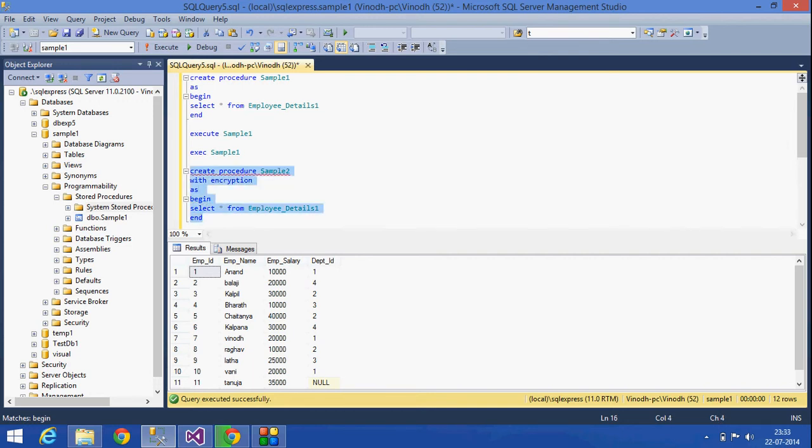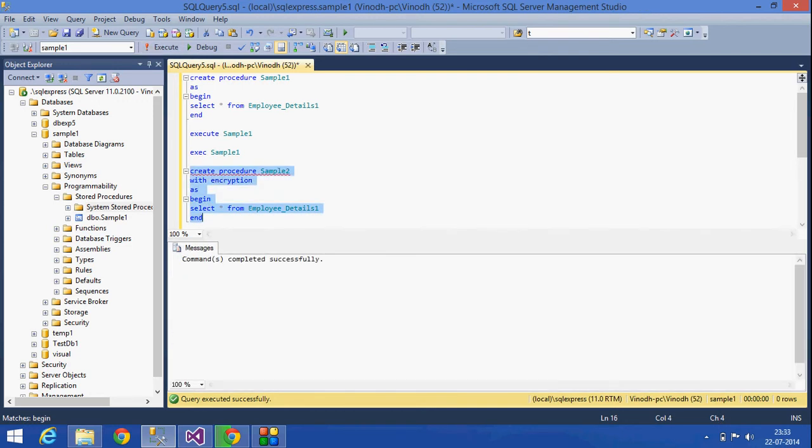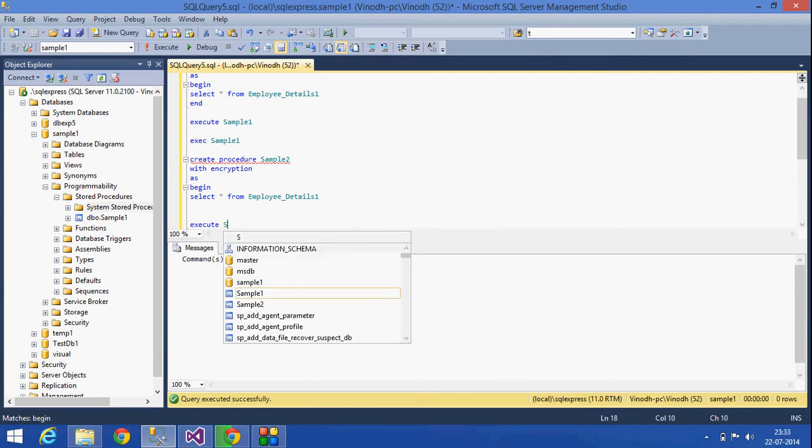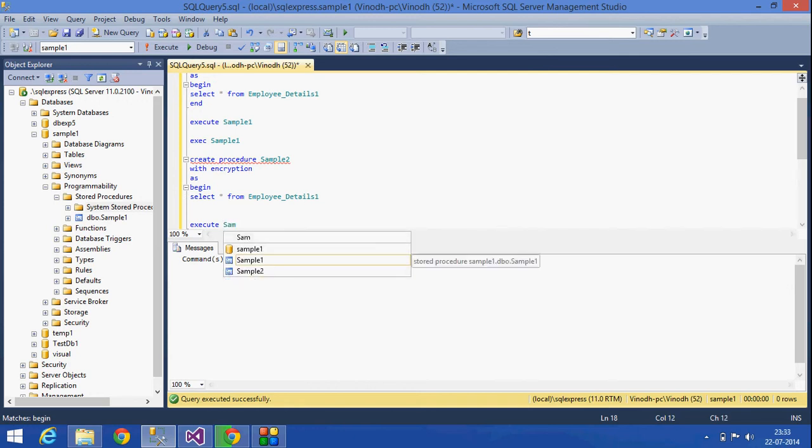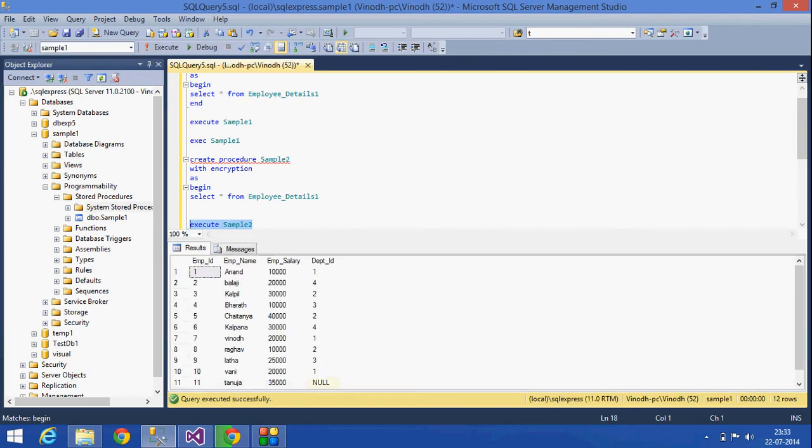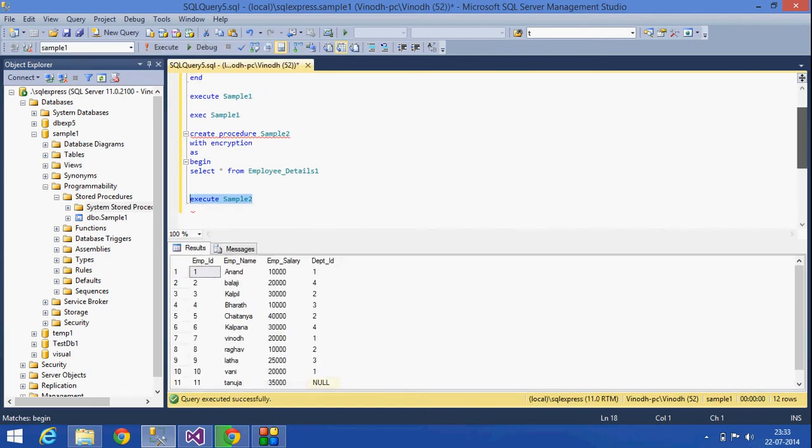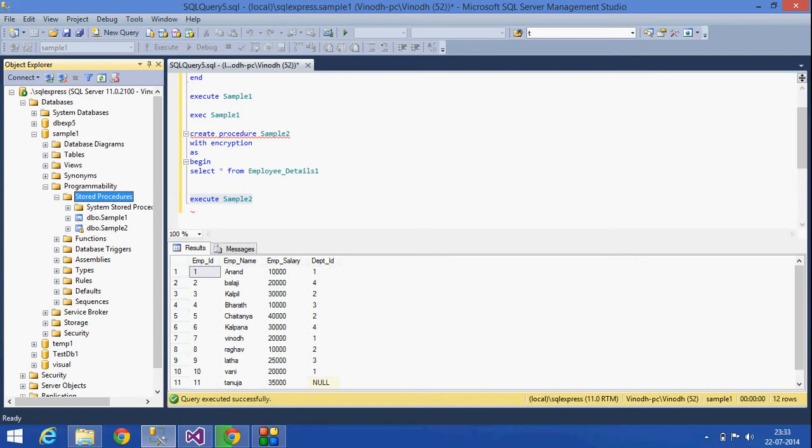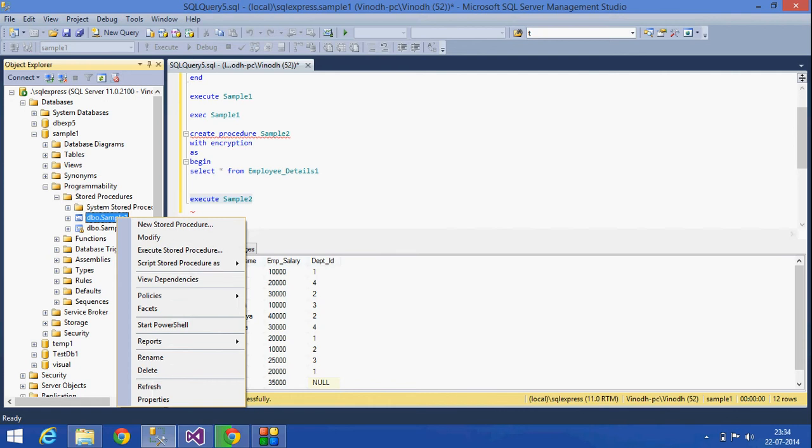See, this is how I am going to create a stored procedure with encryption. Okay, let's see what is the difference between a stored procedure with encryption and without encryption. Here, sample_1 and sample_2 stored procedures are there. In sample_1...